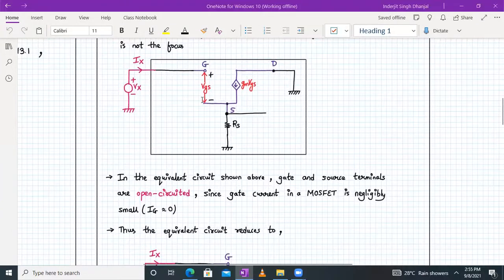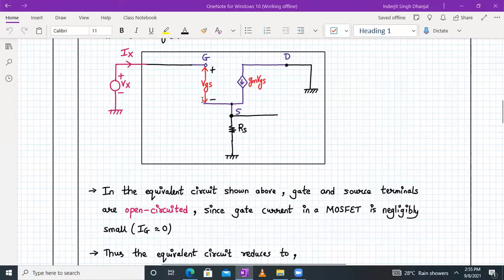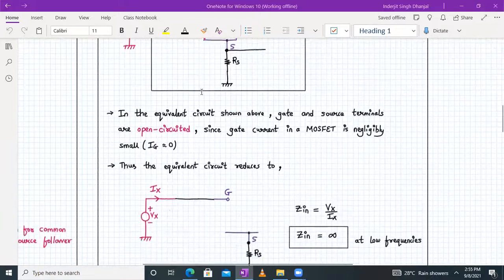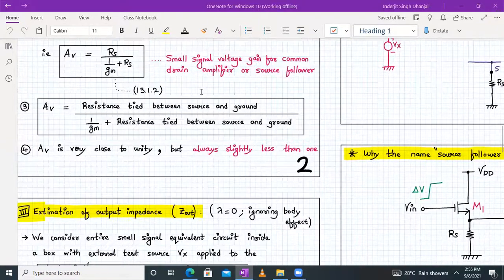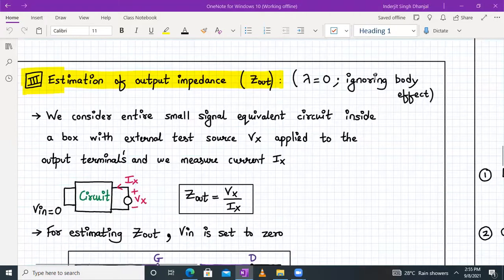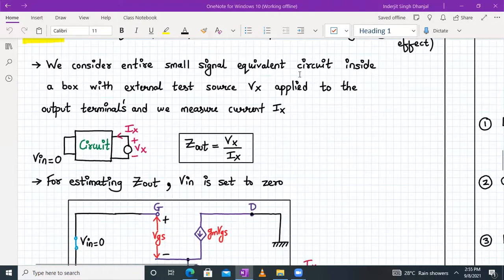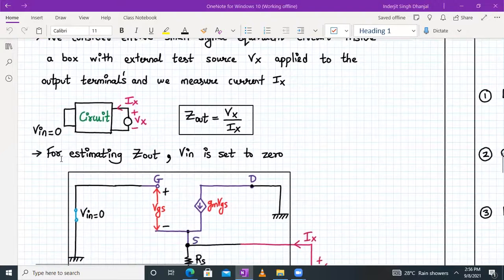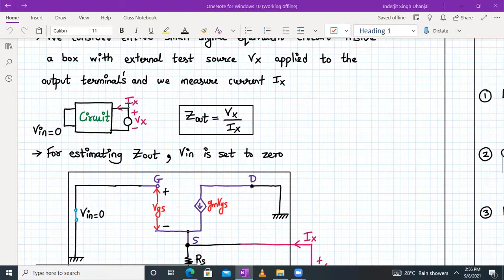This result is under the assumption that lambda equals zero and we are ignoring the body effect. Now let's move on to the output impedance Z out. Again with lambda equal to zero and ignoring the body effect, we consider the entire small signal equivalent circuit inside a box with an external test source Vx applied at its output terminal and we measure the current IX, keeping V in equal to zero. Since V in is a voltage source, we short-circuit it — that's the requirement for measuring Z out. So Z out equals Vx upon IX.